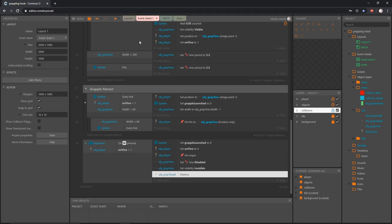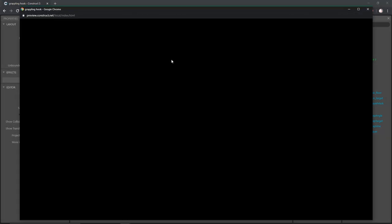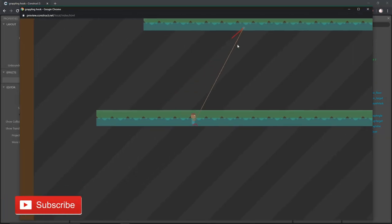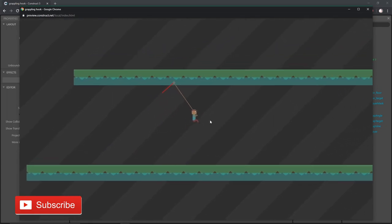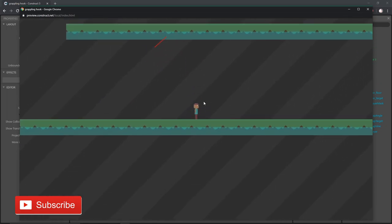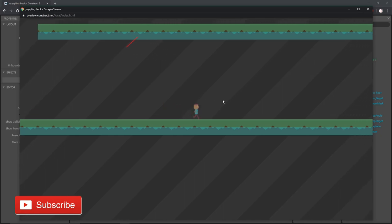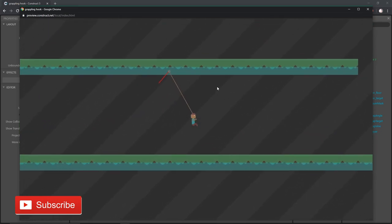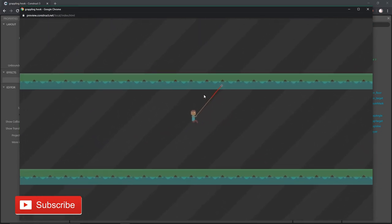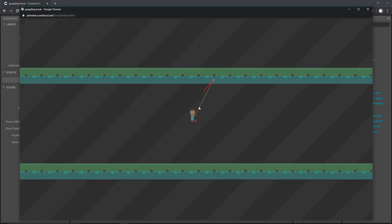Let's check this right now. We make contact, we're swinging, and if I hit the W key our player falls to the ground. Our vine is now invisible, the target has been destroyed, and we have our functionality back. We can throw another target because we reset the variables.